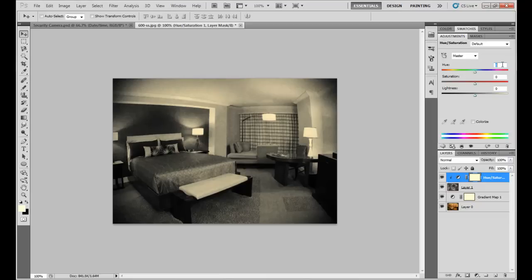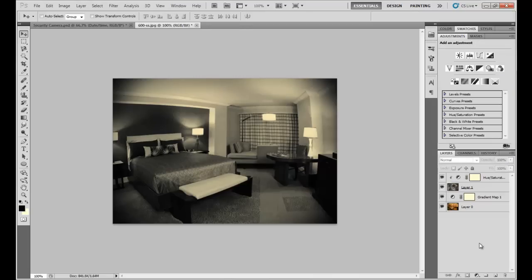The best effect I found was at settings of 95 to 96 for Hue, 7 to 18 for Saturation, and 17 for Lightness — but just adjust with the handles to what you like. That finishes your picture. Now we'll add the detail recording, date, and time.